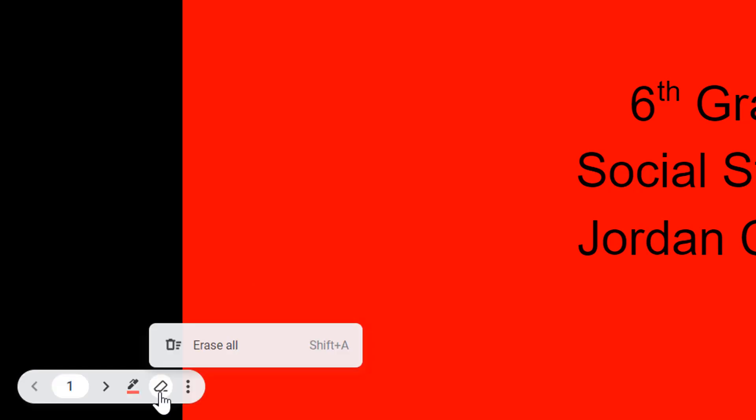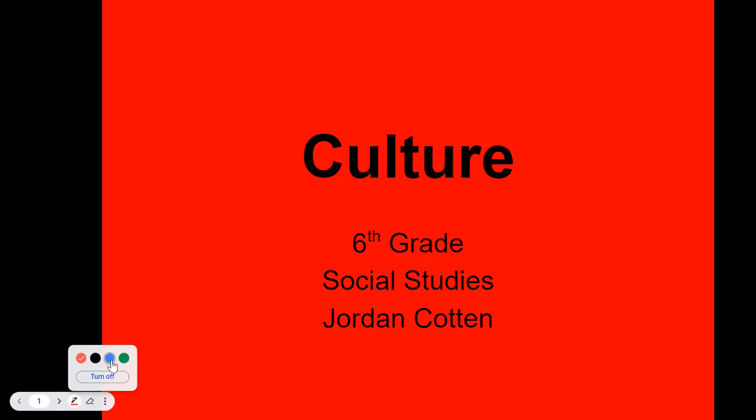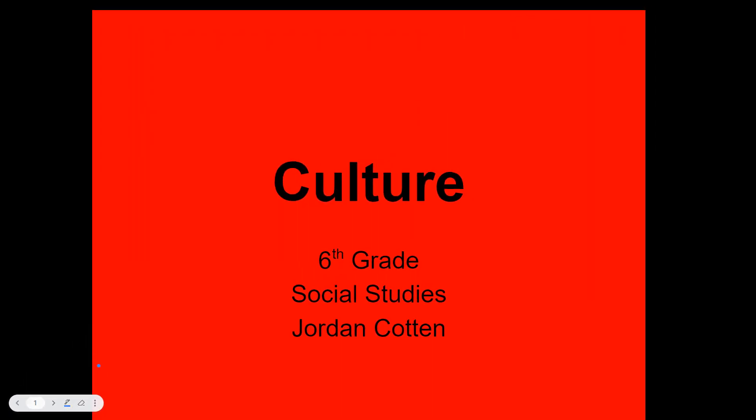When you do need to erase, you can only erase all. You can't erase just a couple things. Let's select a pen color here, and I'm going to go ahead and draw right on my Google Slides.